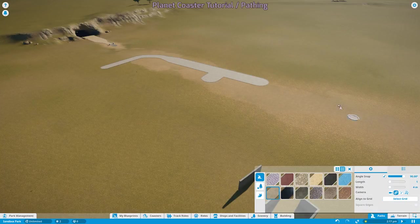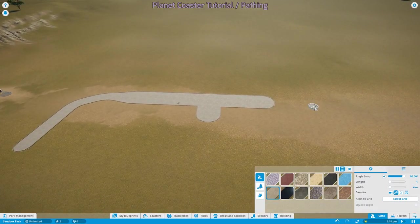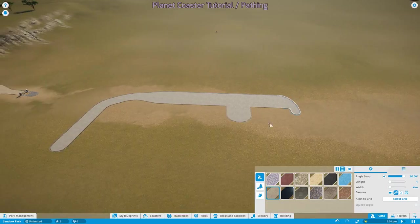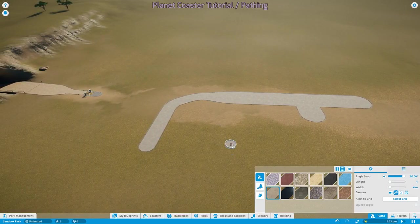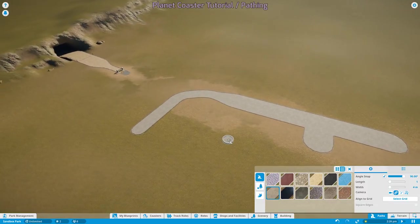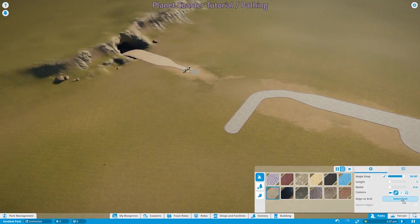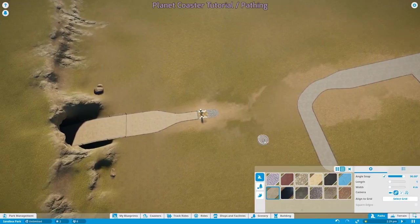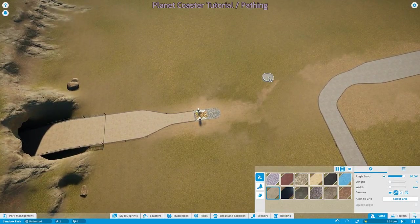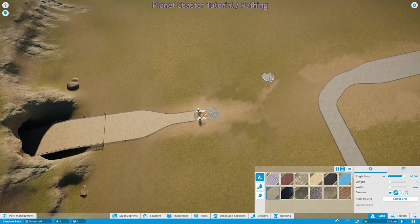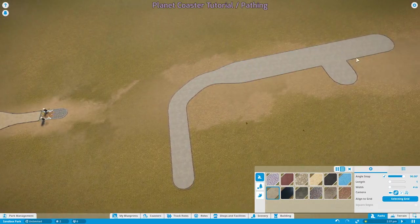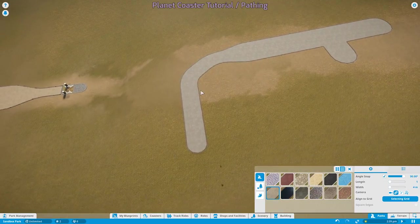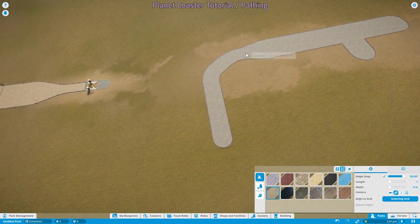People ask all the time in my stream, how do you make plaza areas? How do you make square paths? How do you make pathways that work for building interiors? And the trick to this is select grid. The main thing to remember is you need to have a path or a building already laid out to select the grid from. Once you have that, click select grid. And now mousing over any piece of pathway will show you this grid preview.